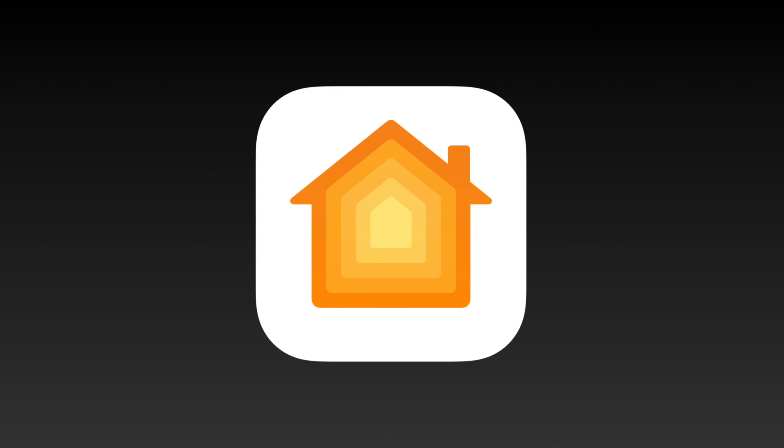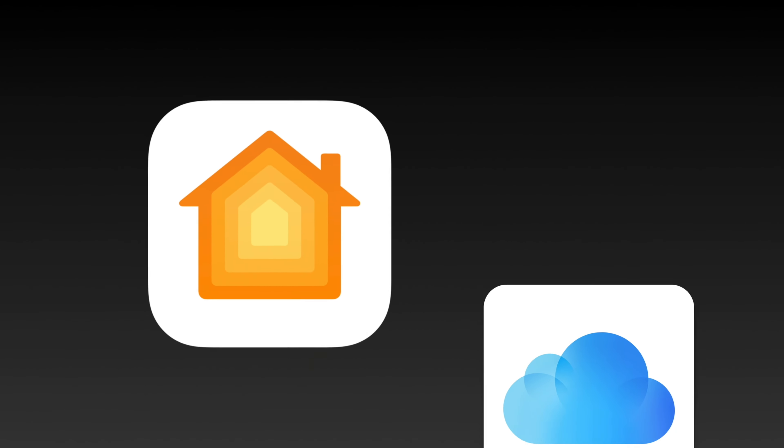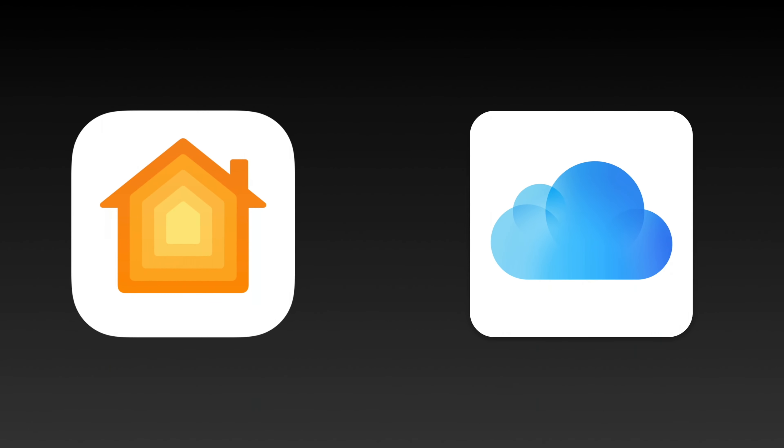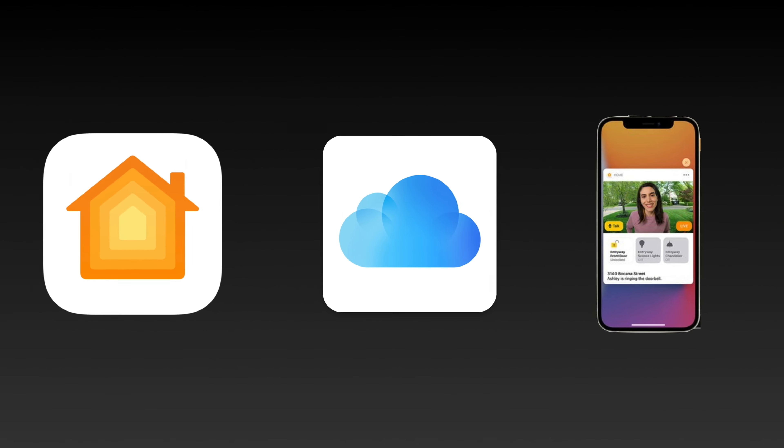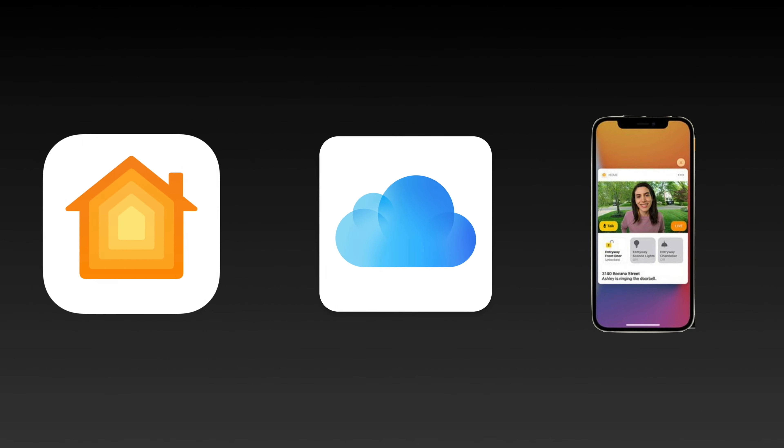HomeKit Secure Video offers users with an iCloud Plus subscription the ability to remotely and securely stream home security cameras to their Apple devices, whilst also securely recording clips based on motion detection.